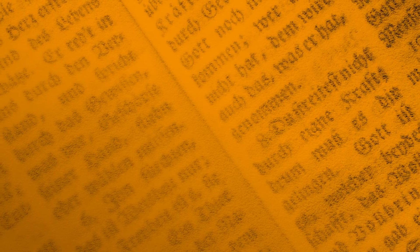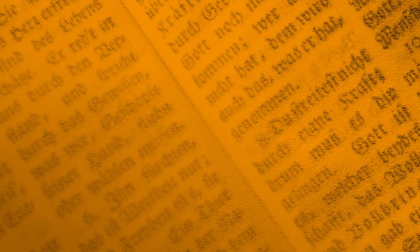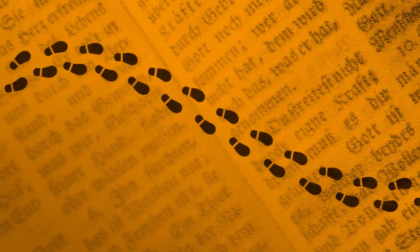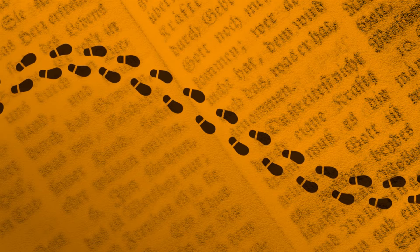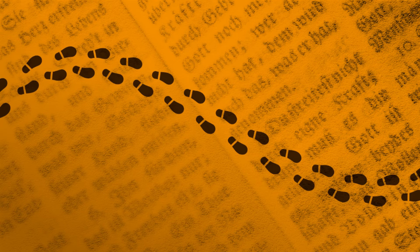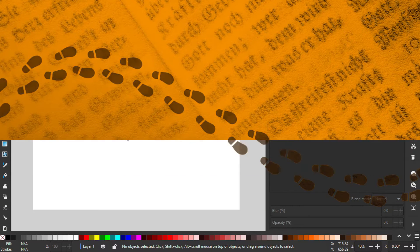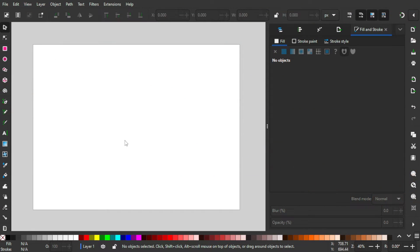Hey guys, my name is Hamrozi and today I'm going to show you how to create vector footsteps with Inkscape 1.2 using the object marker technique. With this technique you can create footsteps in any direction with the same copy of the footsteps icon, whether it's a straight path or a really curvy one. So yeah, let's get into it.